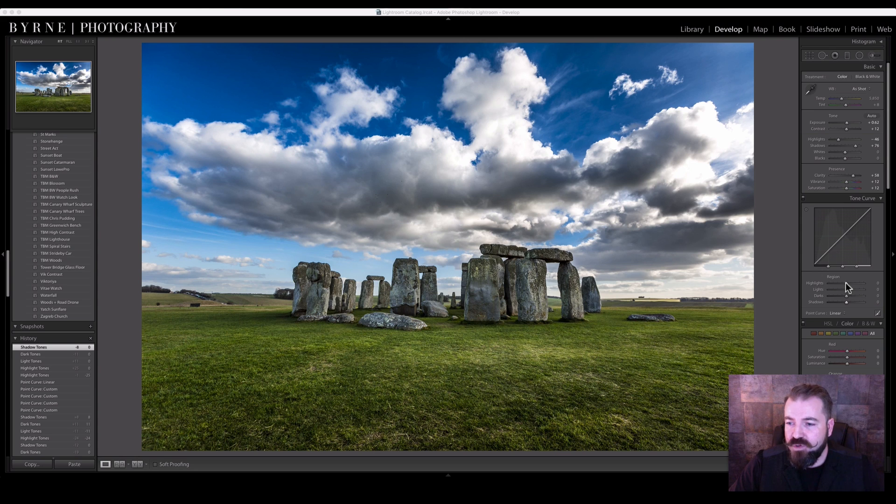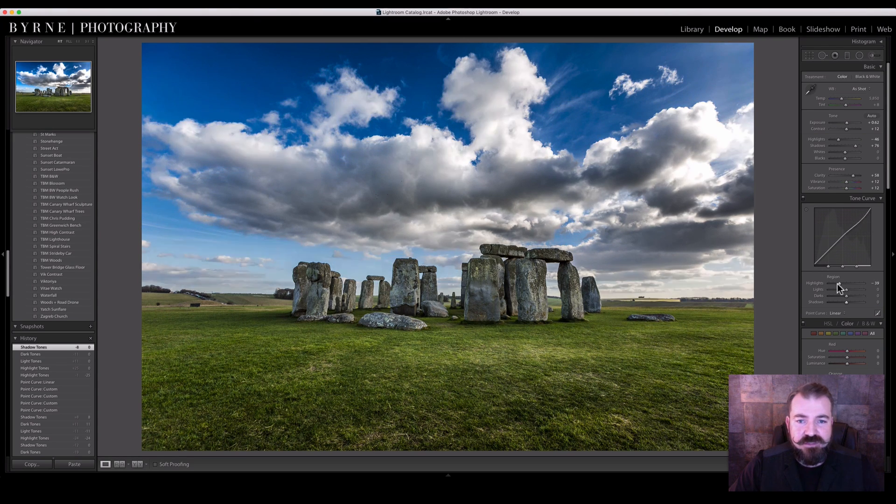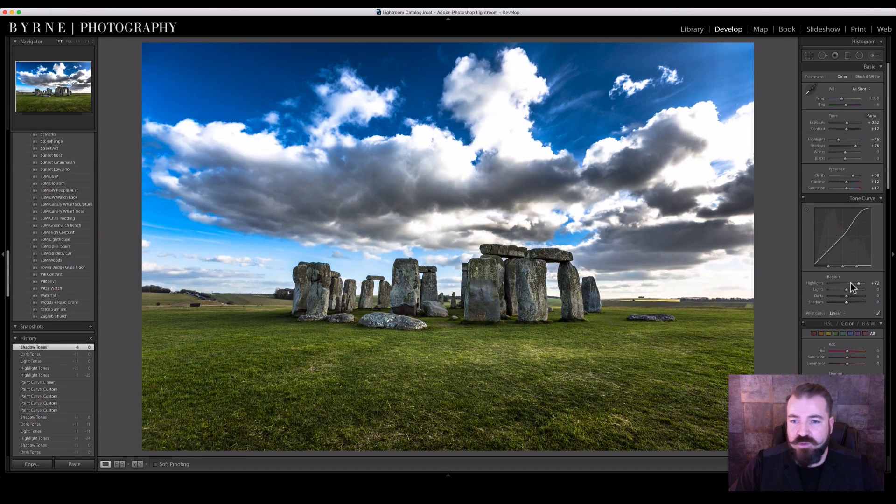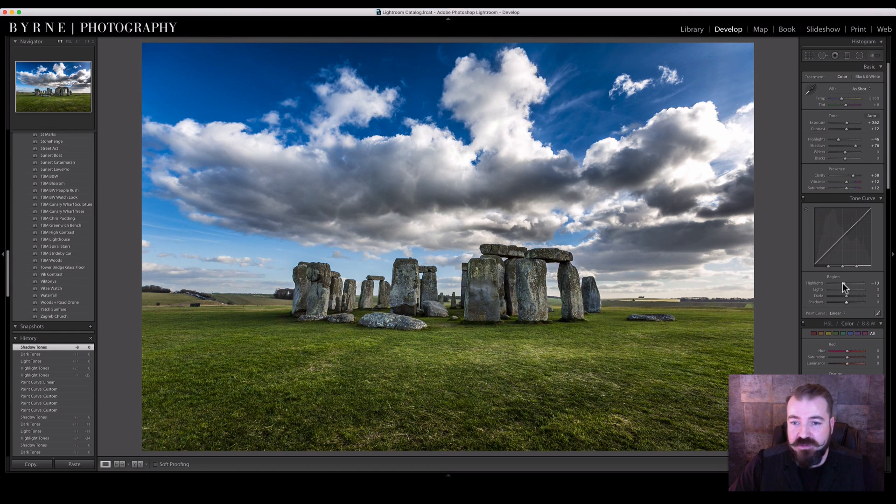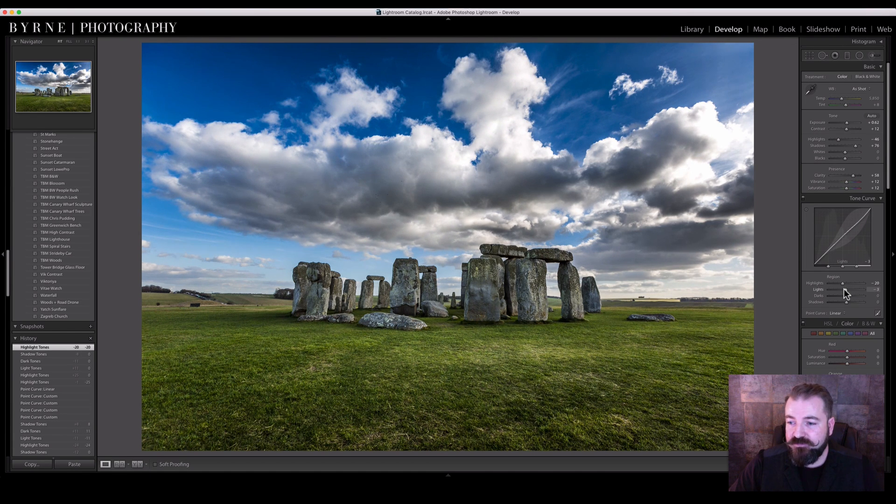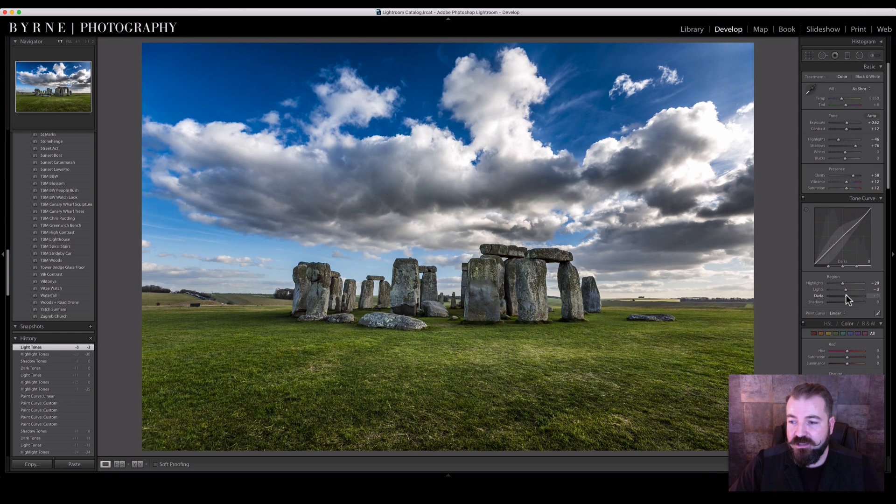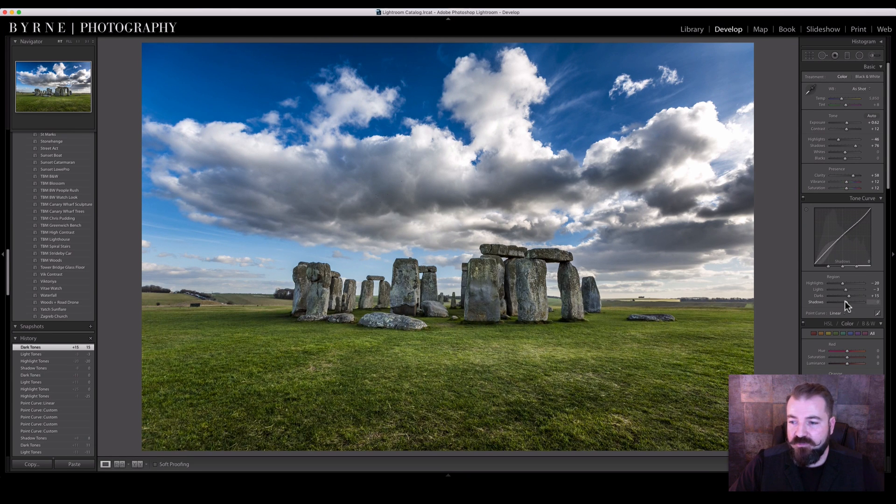So if you move the highlights within the Tone Curve, you can see, especially in these clouds, what parts it's affecting instead of the whole of the image. So I'm just going to lower them slightly because they're a bit blown out. Lower the lights ever so slightly, add a bit more light between the shadows and the darks.